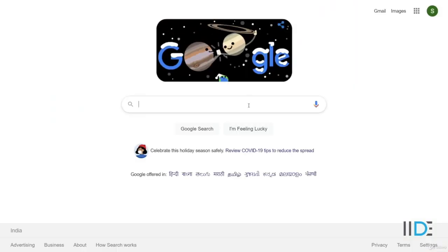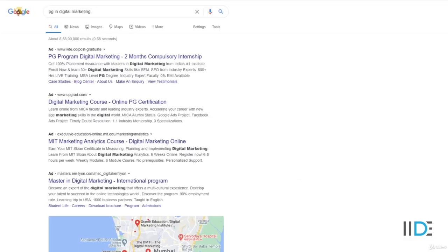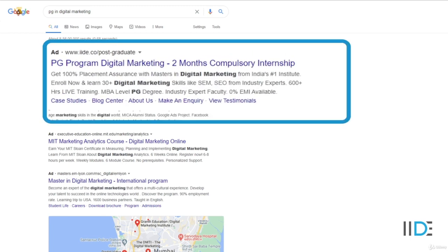Basically, what I'm trying to tell you is that if you want to ensure that when someone types something on Google your website comes first, you can totally do that by paying Google. I'll give you an example of how IIDE uses this. When somebody goes to Google and types 'PG,' which is post-graduation in digital marketing, you can see that the top ad that comes out there — the first result — is actually an ad by IIDE which says 'PG program, digital marketing, two-month compulsory internship.' If you have a product and somebody is searching for something relevant on Google, ensure you have an ad and you're placed as the first link, because there's a very high chance people will click on it, come to your website, fill a form, make an inquiry, and sooner or later you'll actually convert them into a paying customer.